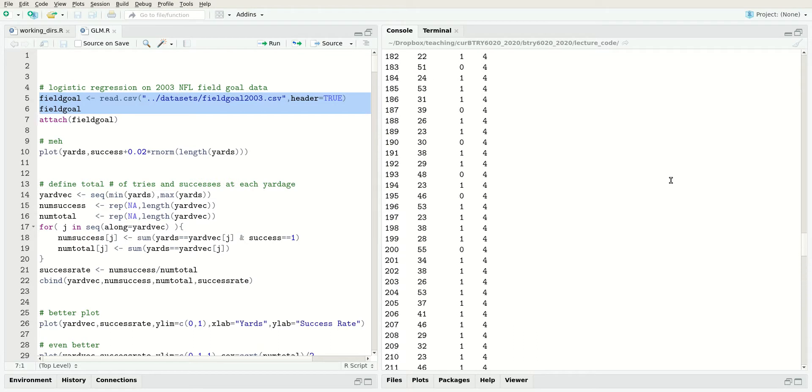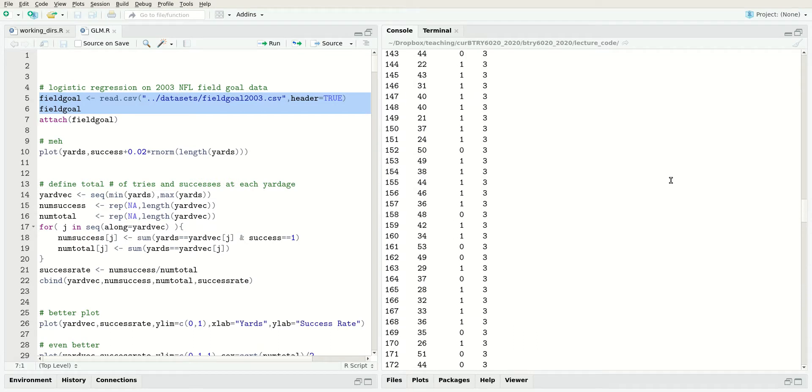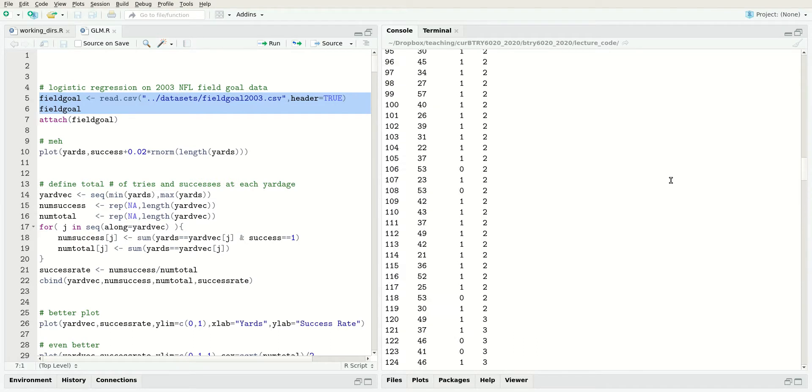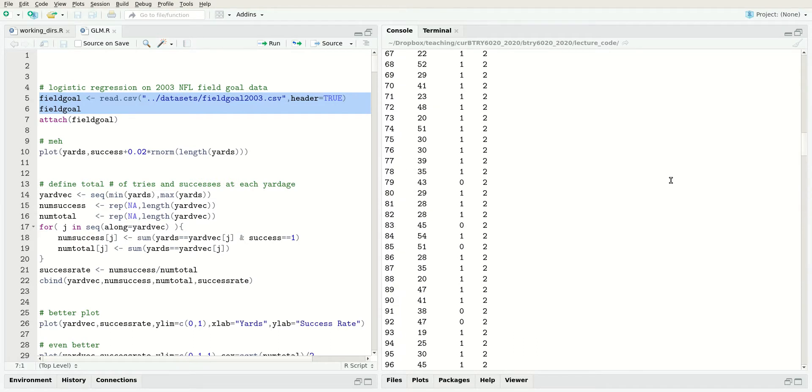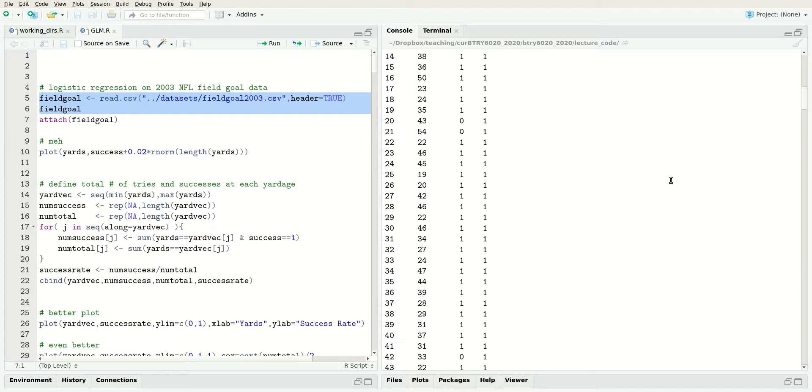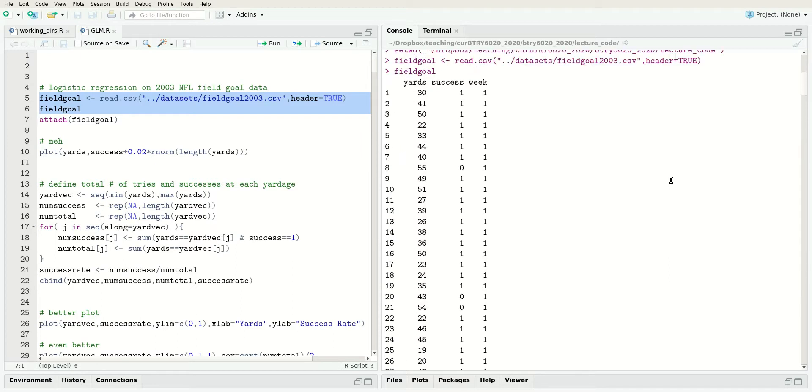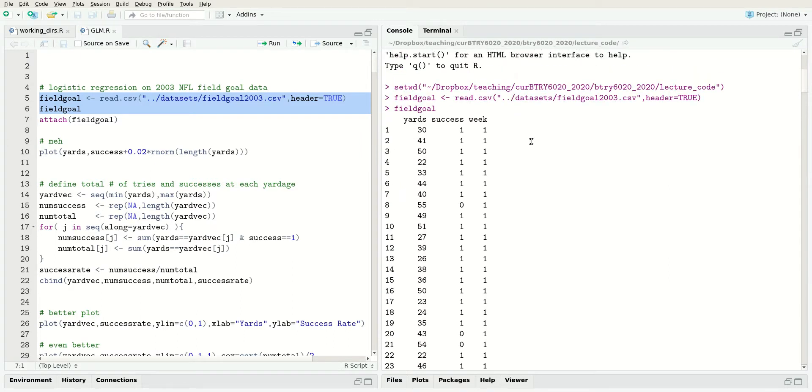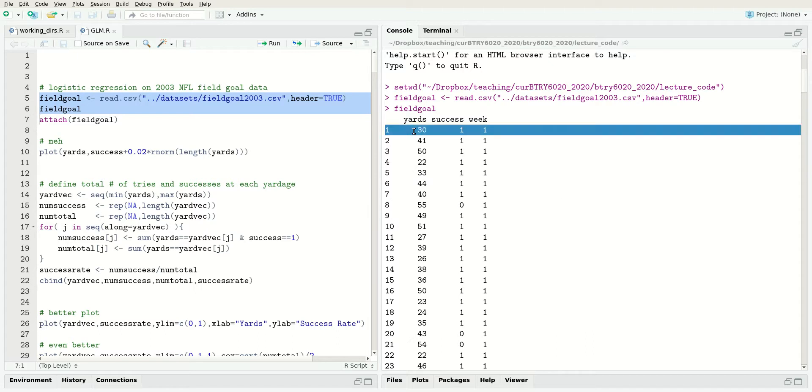There's lots of observations. Each row in this dataset is a single field goal attempt. If we look at this first row, this represents a field goal attempt from 30 yards, and it was a success, and it occurred in week one of the NFL season.